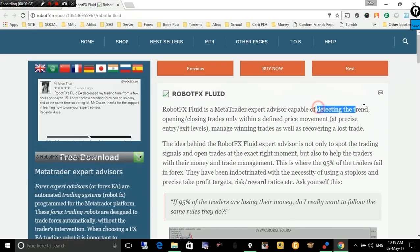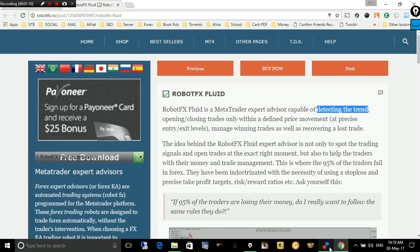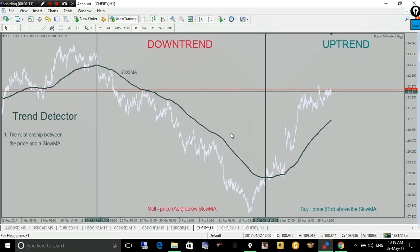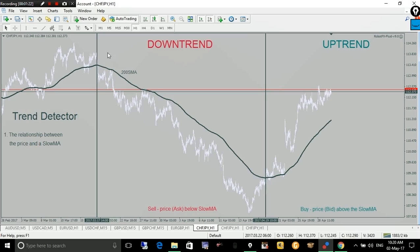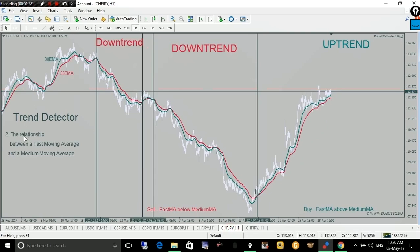Let's go back to detecting the trend. Basically, the expert advisor uses two main criteria. One is the relationship between the price and the slow moving average — by default, a 200-period simple moving average. The second is the relationship between a fast moving average and a medium moving average — by default, a 30-period exponential and a 55-period exponential moving average.